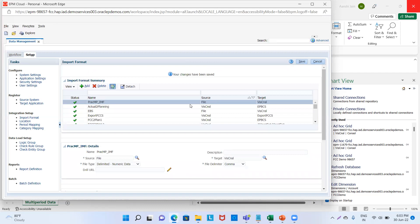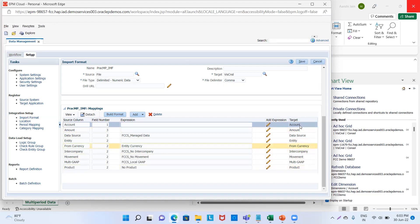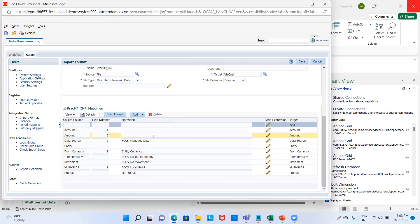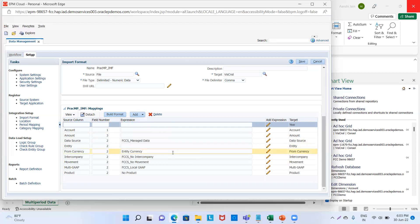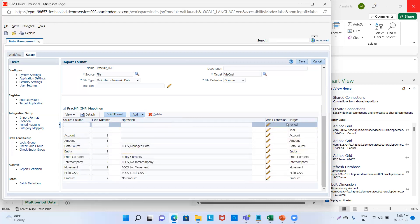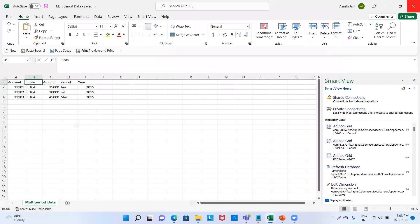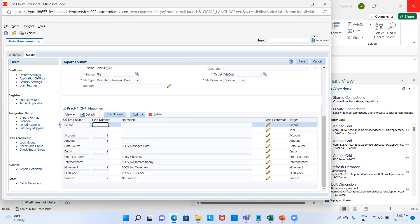Now as we are doing the multi-period mapping in data management, we have no period and year dimension in our POVs, so we will add these in our import format. We will go to add source period row and then add year. Similarly we will again go to add source period row and then add period, and then we will map it. Period in our Excel sheet is on field number 4.